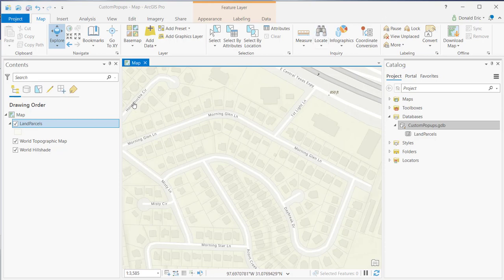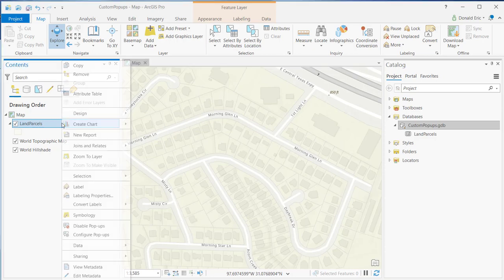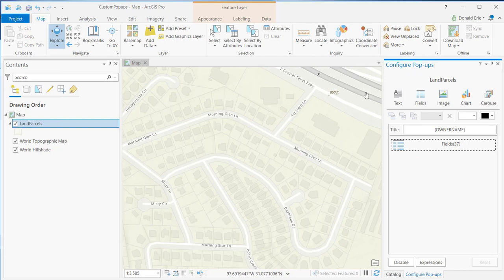We're going to start by looking at the land parcel layer. What I'll do here is simply right-click on that layer, select configure pop-ups. That'll display the configure pop-ups pane for land parcels.